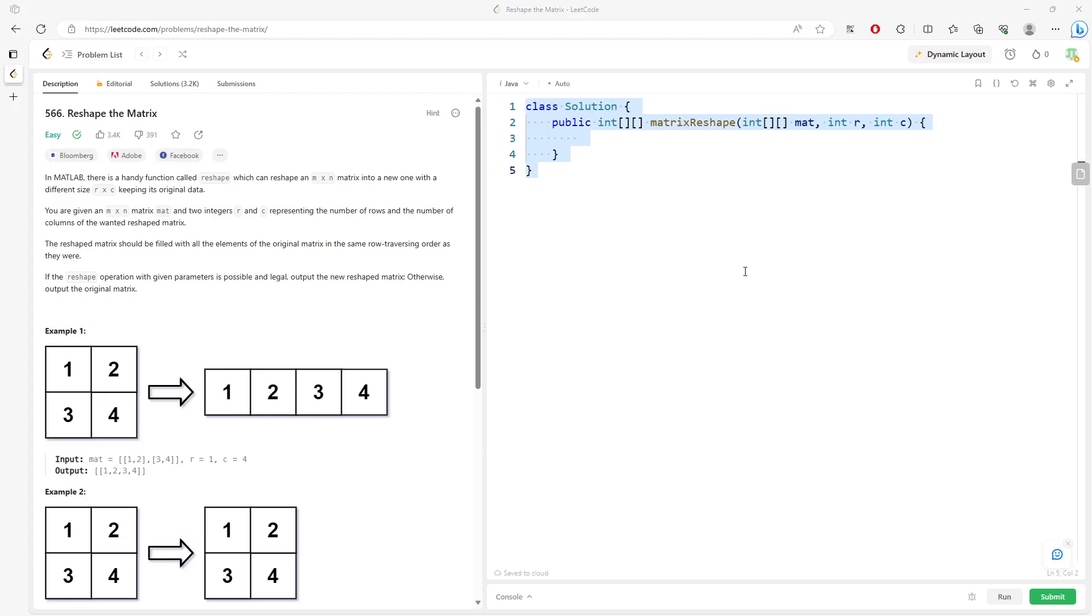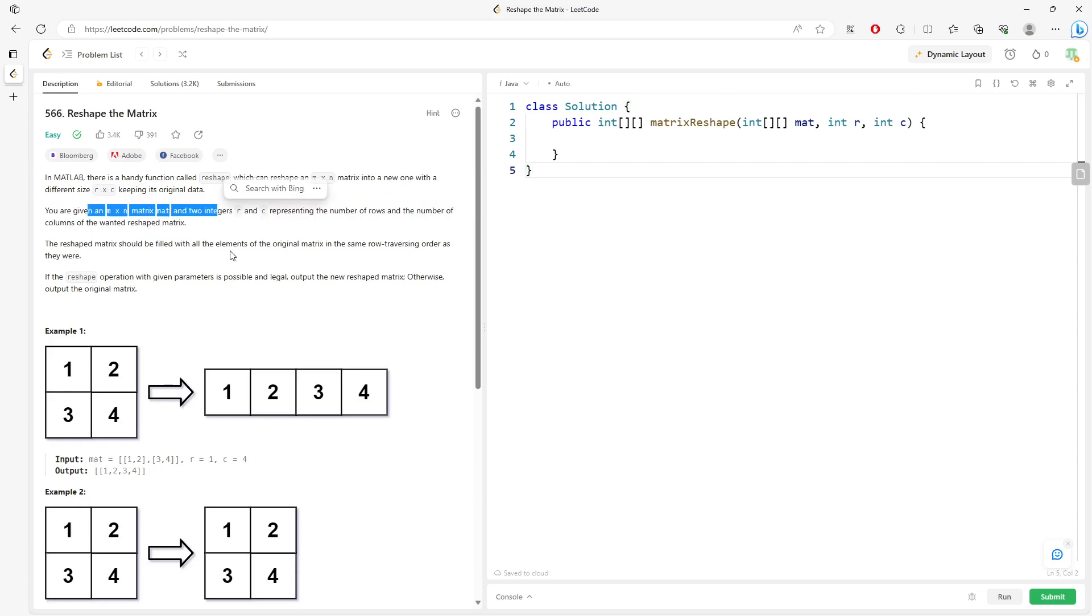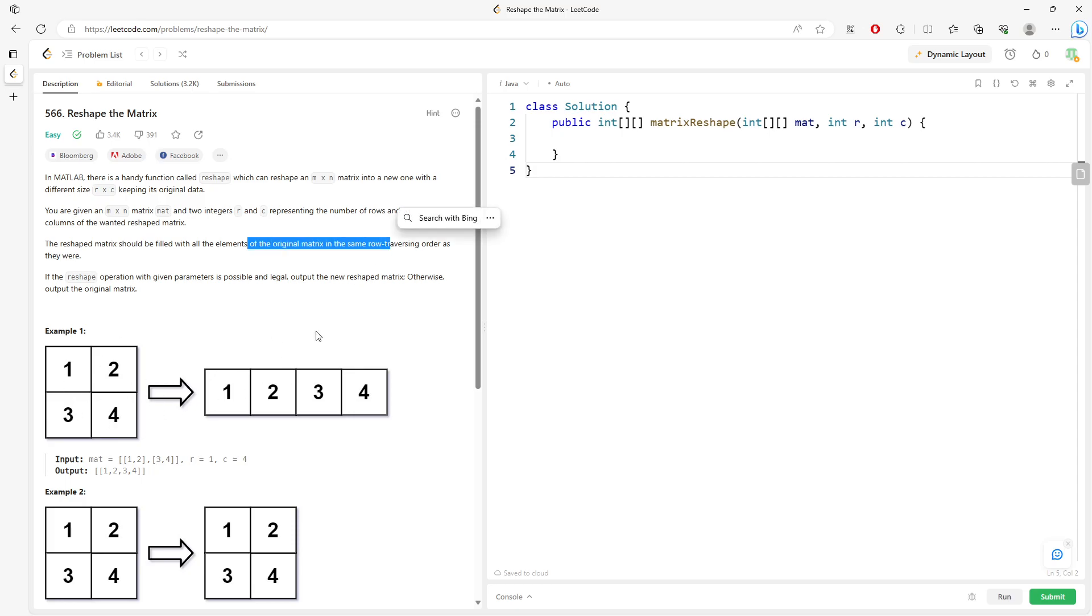Hello, so this question is reshape the matrix. You're given an M by N matrix and then R and C. You want to reshape the matrix to the desired matrix, so the desired matrix is R, the new R, new C.